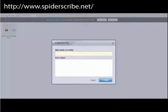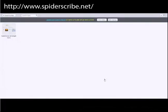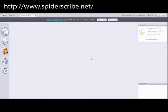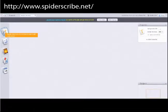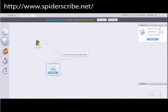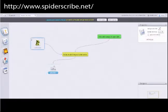SpiderScribe.net. For SpiderScribe.net, users can add images, maps, calendars, text notes, and upload text files to their mind maps. Users can connect the elements on their mind maps or let them each stand on their own. You can embed your interactive SpiderScribe mind map into your blog or website.